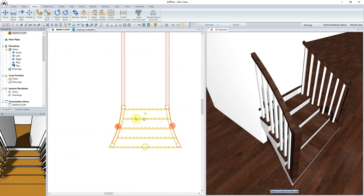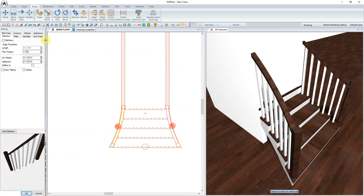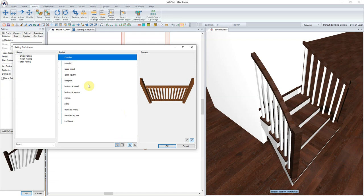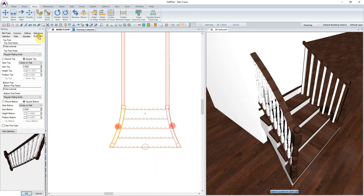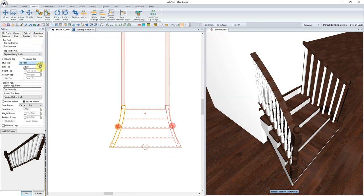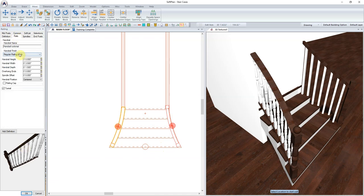As previously demonstrated, the railing can now be modified by right-clicking and selecting Edit. Enable the Definition, and load in the Colonial Definition railing. From here, we can select on the End Post, selecting the top to have no post so that it butts up to the wall.